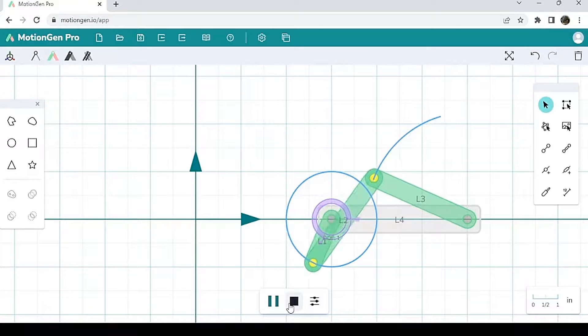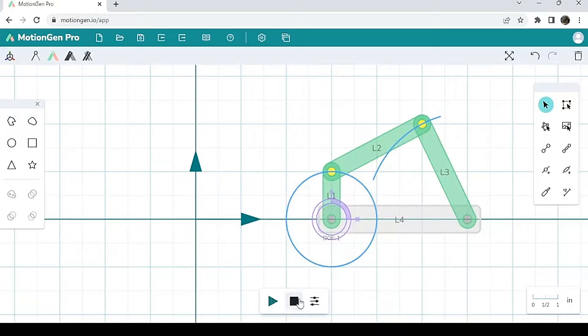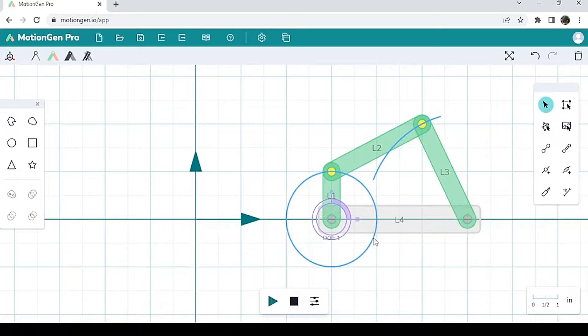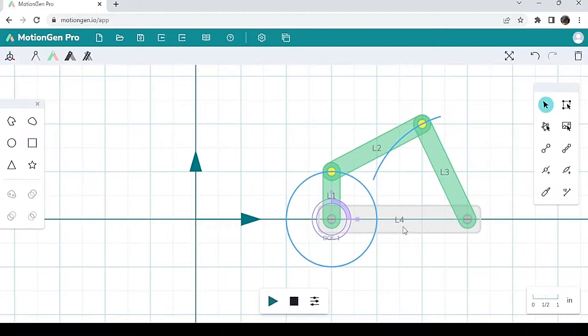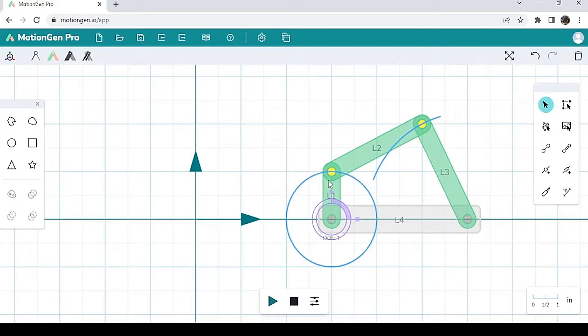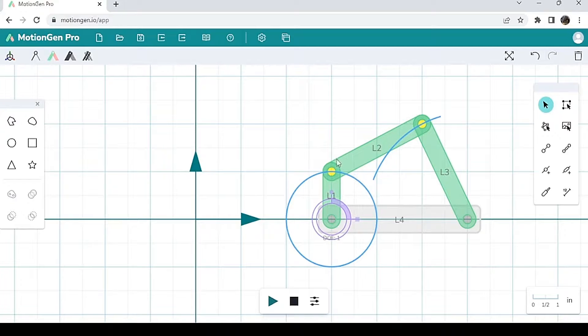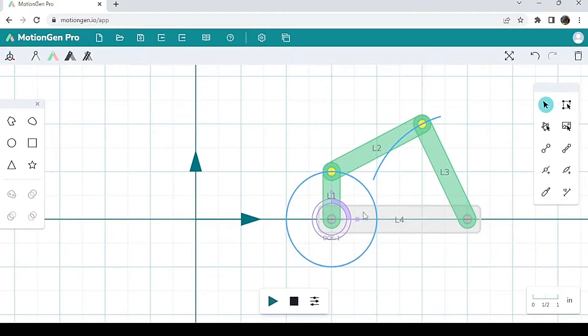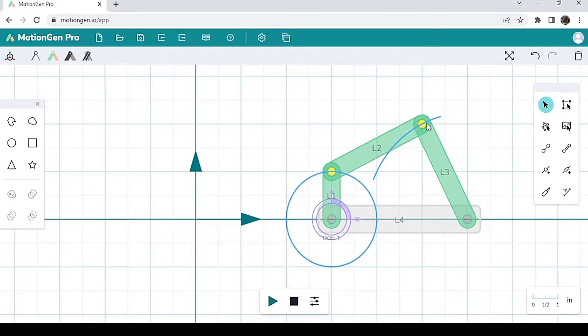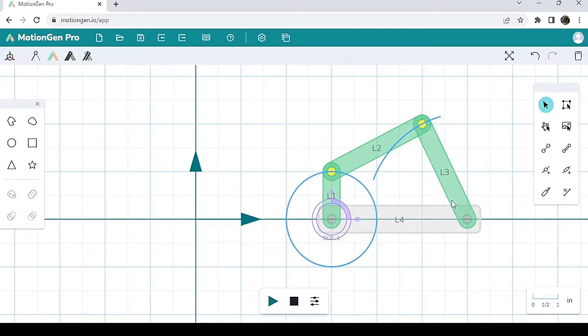I'm going to pause here and let's try to dissect this a little bit. As I said before, L4 is your ground link. Your L1 is your input link or your crank, which is basically the link that fully rotates 360 degrees. Your L2 is your coupler, and your L3 is your rocker.